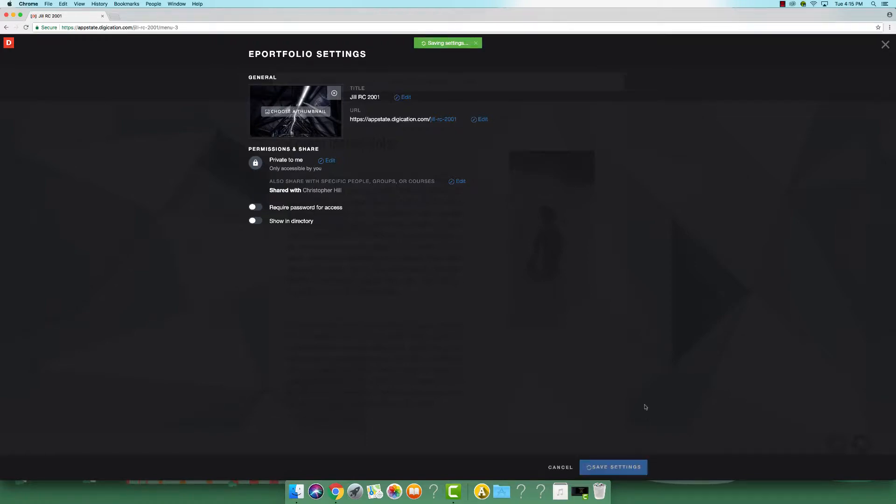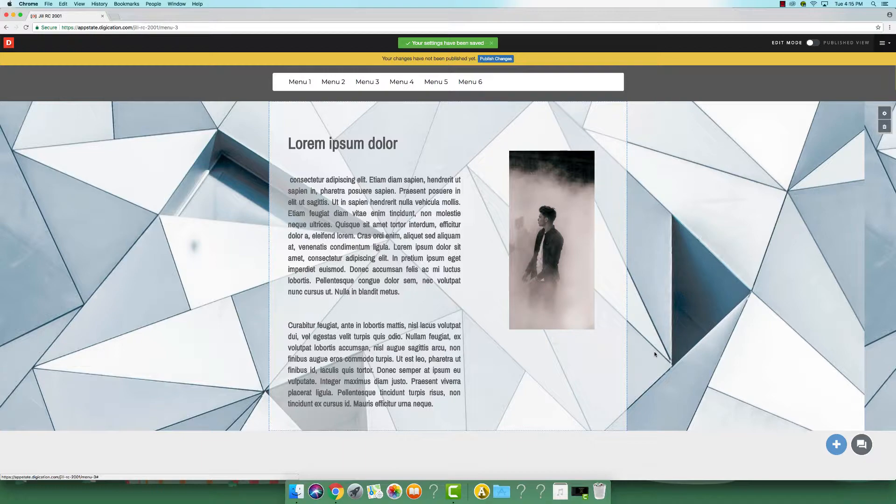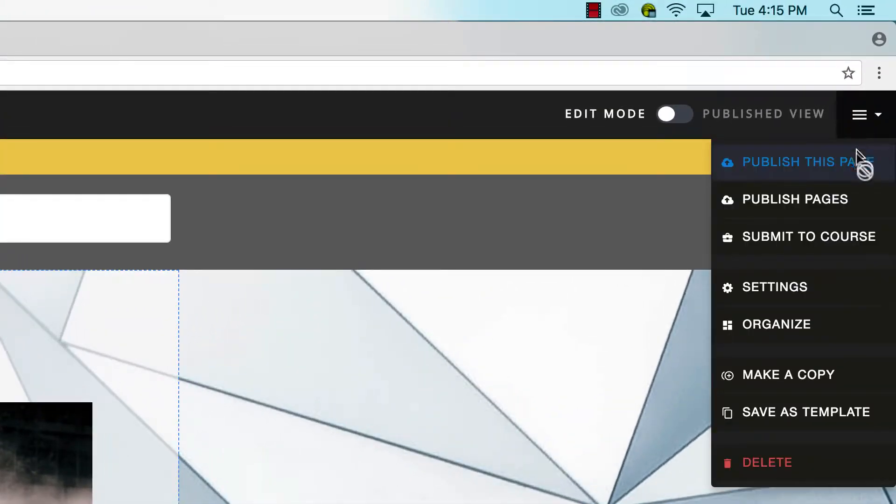Once you are finished here, click save settings. Select publish this page.